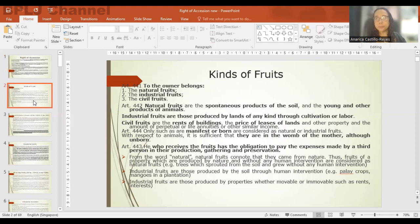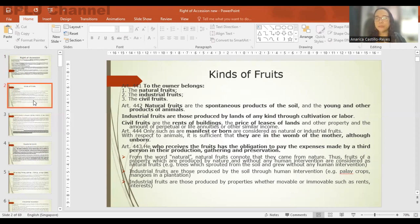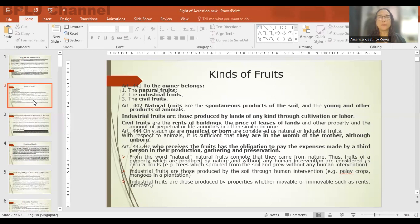We now go to fruits — everything which is produced by the principal property. Fruits may be classified into three kinds under Article 441 of the Civil Code: natural fruits, industrial fruits, and civil fruits. Article 442 defines natural fruits as the spontaneous products of the soil, the young, and other products of animals. For a fruit to be considered natural, there must be no human intervention in its production. If there is human intervention, it falls under industrial fruits.